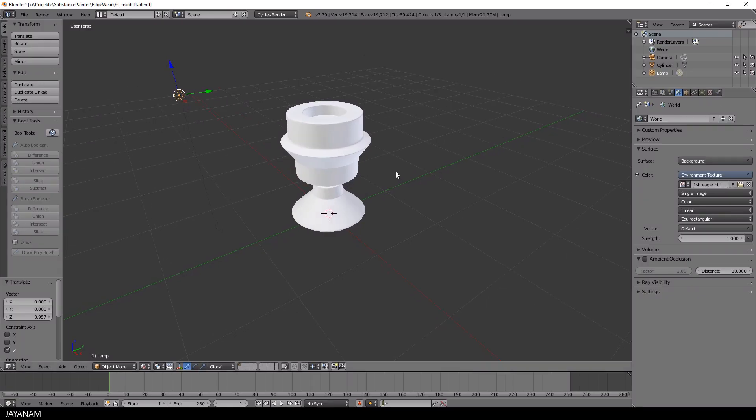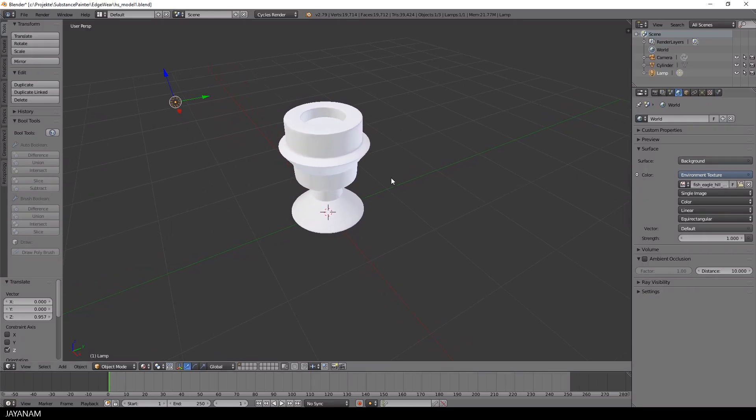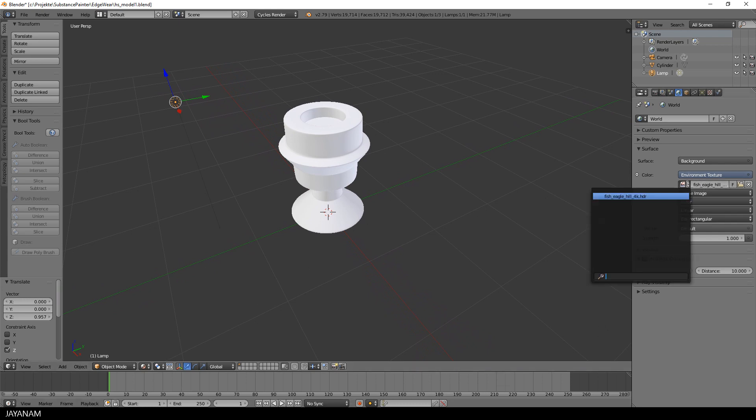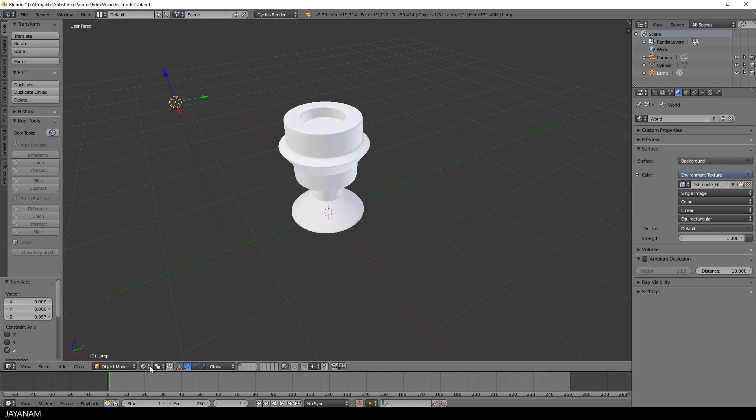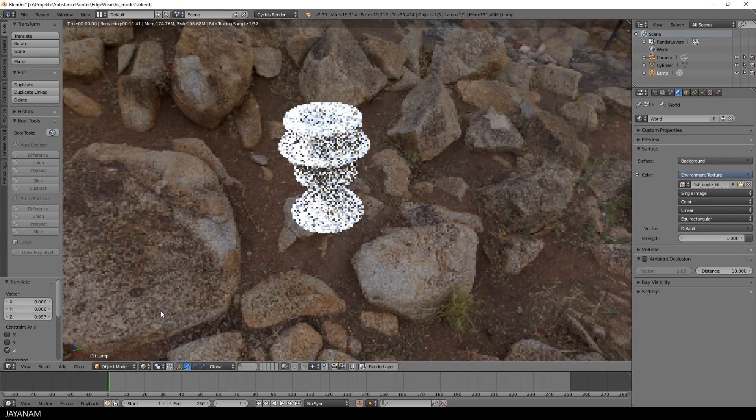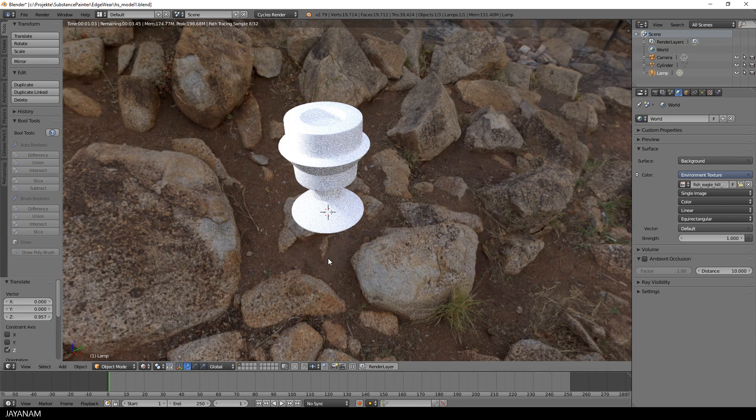Here you can see a simple hard surface model I created with Blender 2.79. As environment texture I added an HDRI from HDRI Haven and then just save the project.